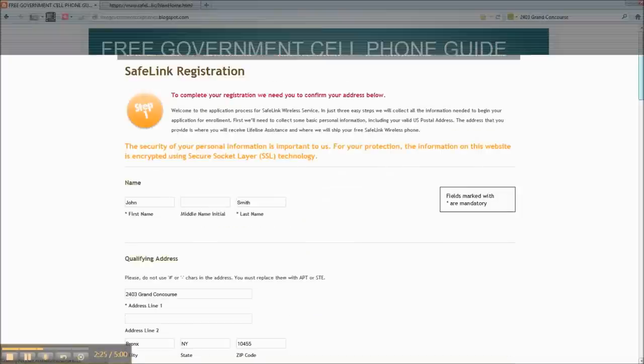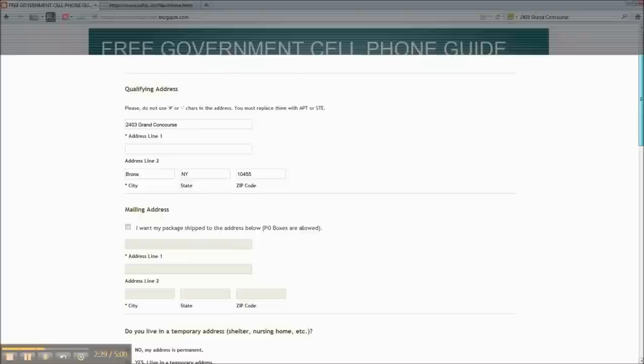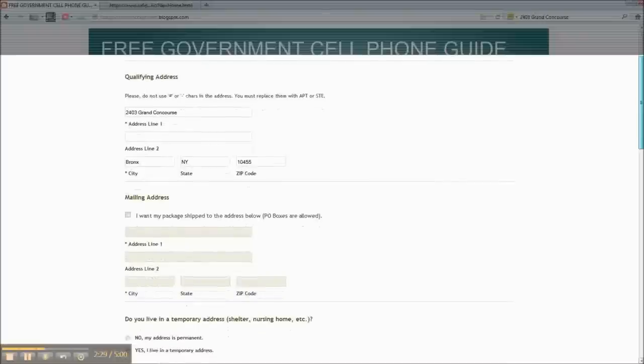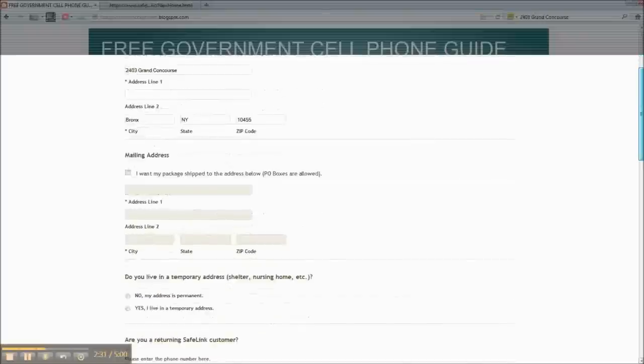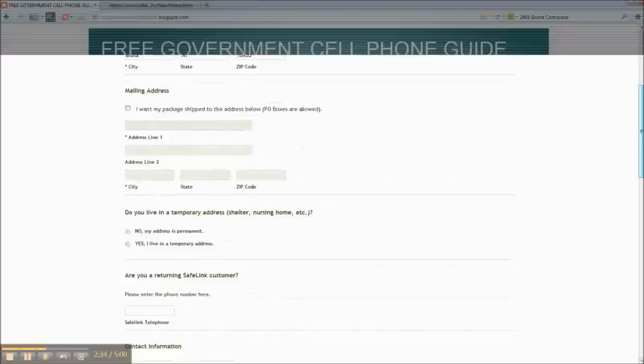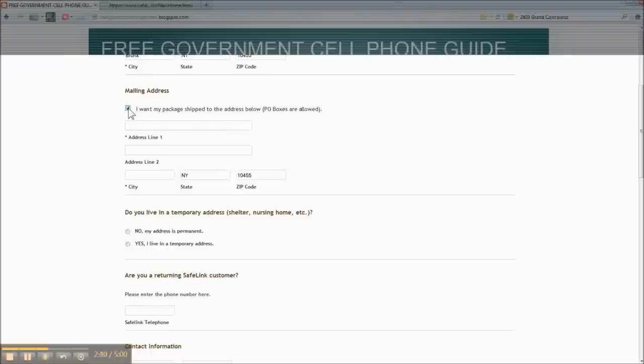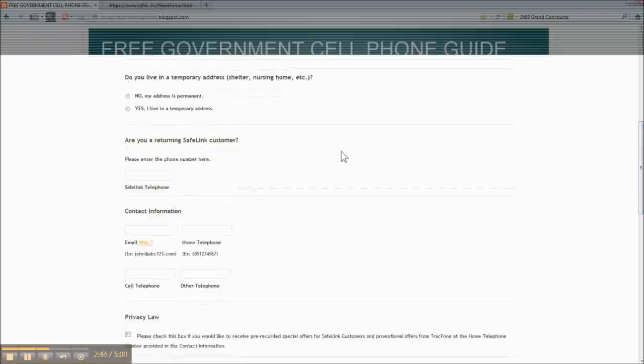Again, you want to make sure all your information is correct. Your first name, your last name, your address, your zip code. And if you want to send your phone to a post office box instead, you click that and then enter the information. Again, confirm that you are in a permanent address or a temporary address.